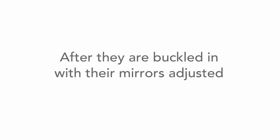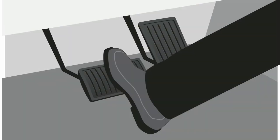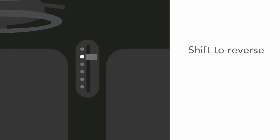After your teen driver is buckled in their seat with their mirrors adjusted, here are the steps for backing up. Put your foot firmly on the brake pedal. In most cases, you'll manage the speed of the car with the brake pedal and use the gas pedal minimally. Shift to reverse.